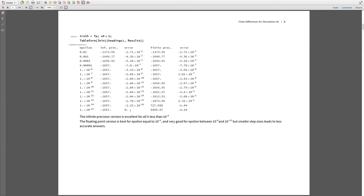However, we don't have infinite precision arithmetic — we're stuck with double precision. With finite precision, 10 to the minus 2 doesn't work, but the error does come down. In the sweet spot between 10 to the minus 5 and 10 to the minus 8, the error using finite precision arithmetic is quite small. But as we use smaller and smaller epsilons, the error grows. When you use epsilon 10 to the minus 14 or even 10 to the minus 13, the answer is nonsense — very big errors.